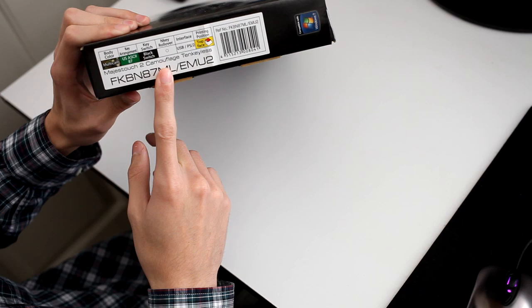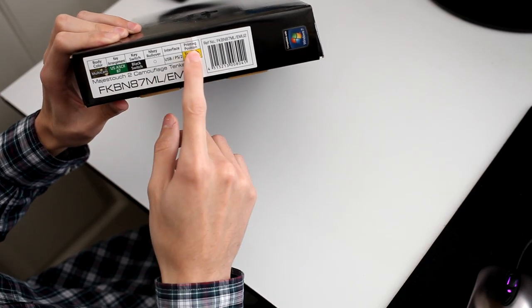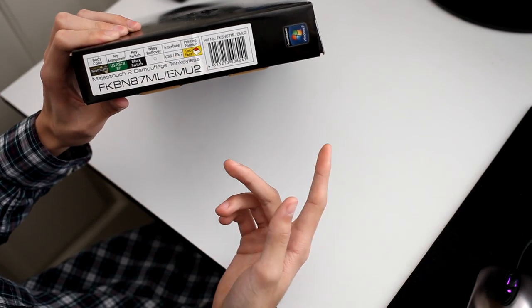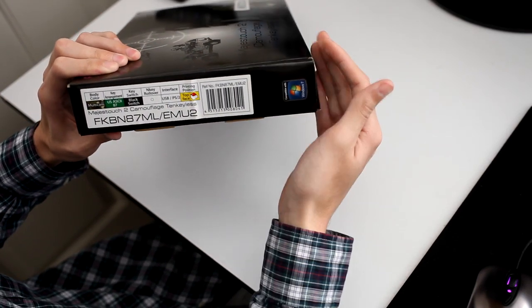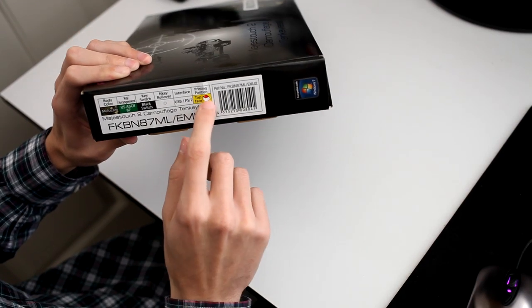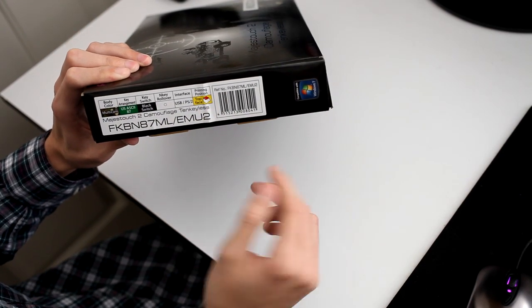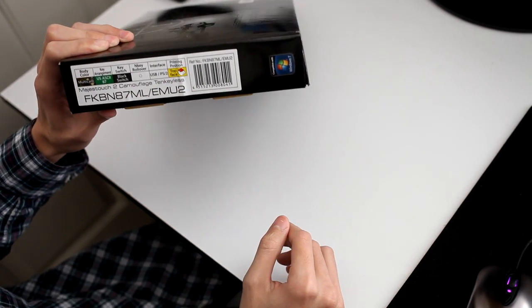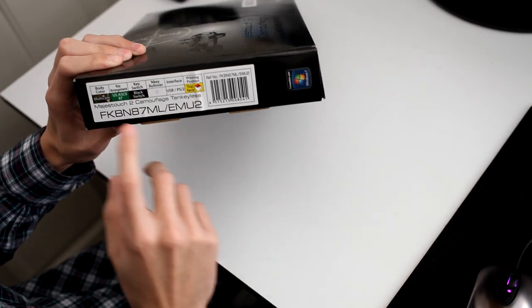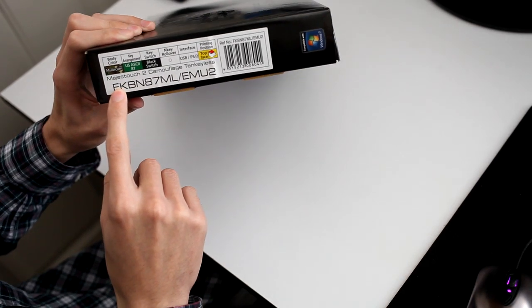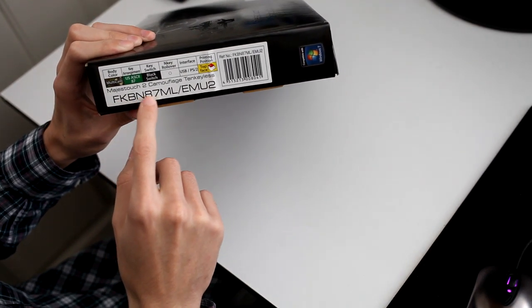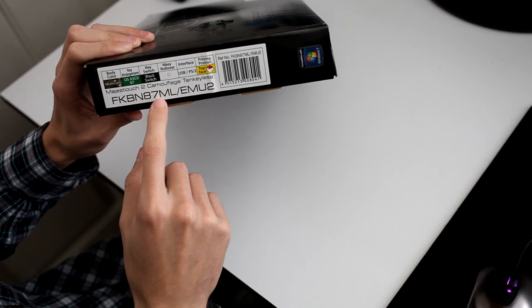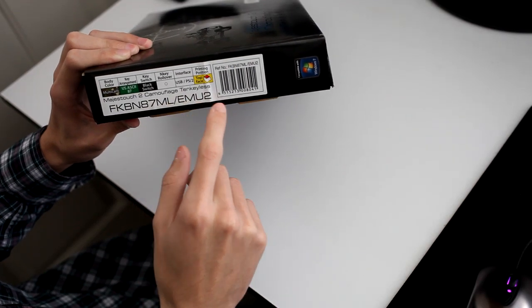To use USB physically, you're limited to 6 keys. So basically, if you have the PS2 on, you have pretty much the best anti-ghosting ever. Here's the model number: FKBN87MLEMU2.